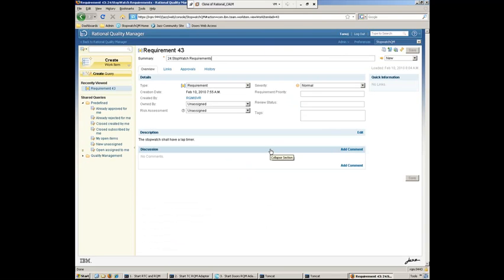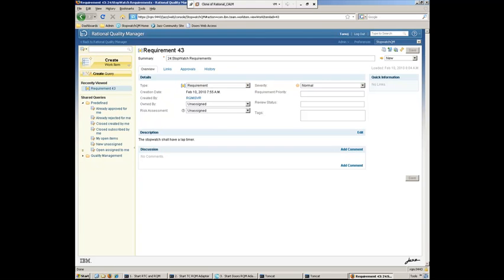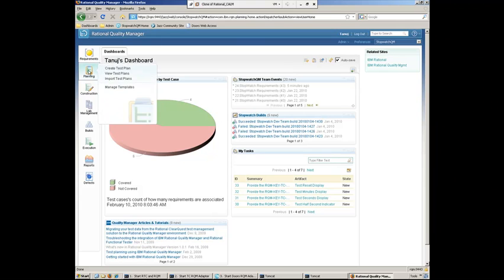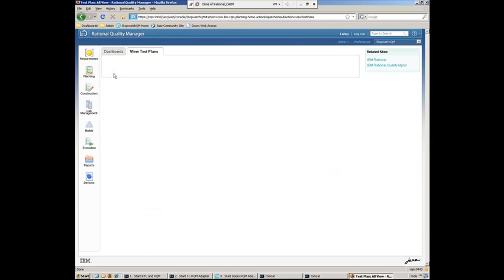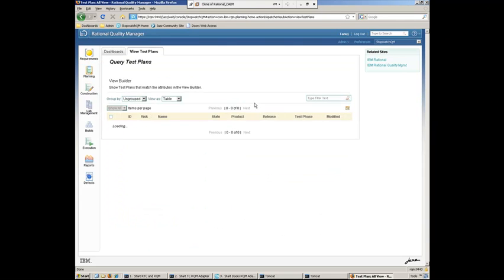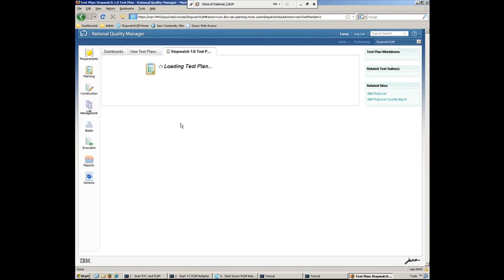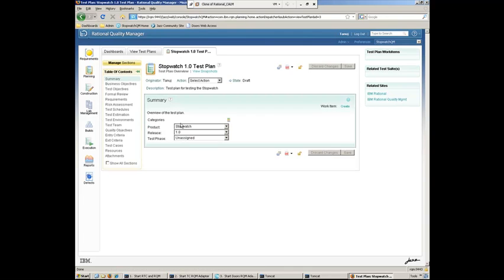And now go ahead and start to create a test plan here. Or modify his existing test plan to create test cases for this current feature that we're adding. So what we'll do is back here in Quality Manager, we can go ahead and take a look at the test plan. So Tanuj has done some work already. He's already created a test plan.